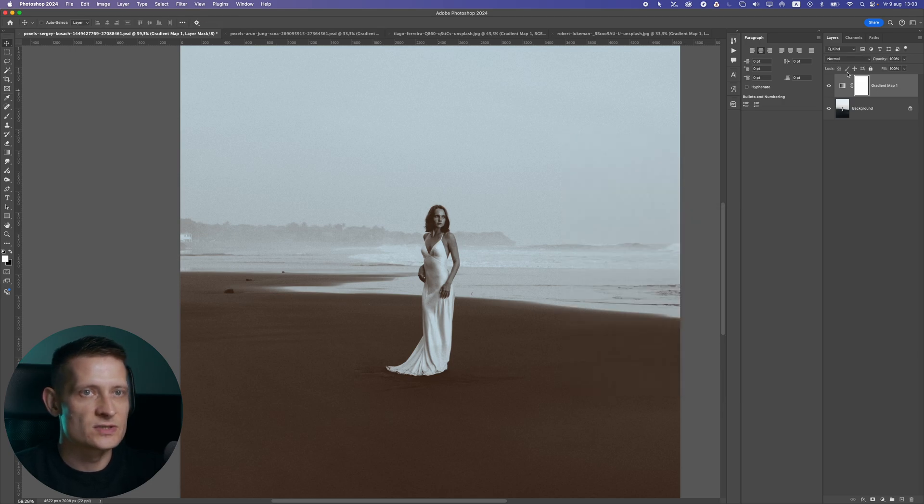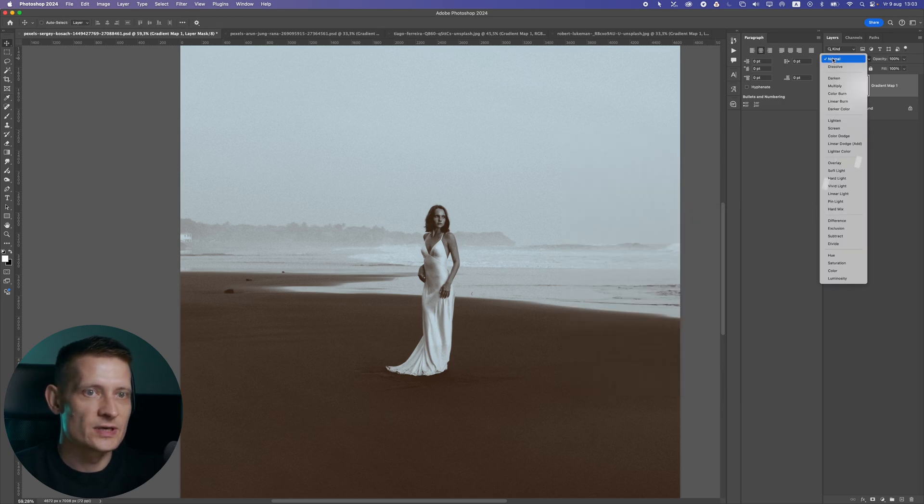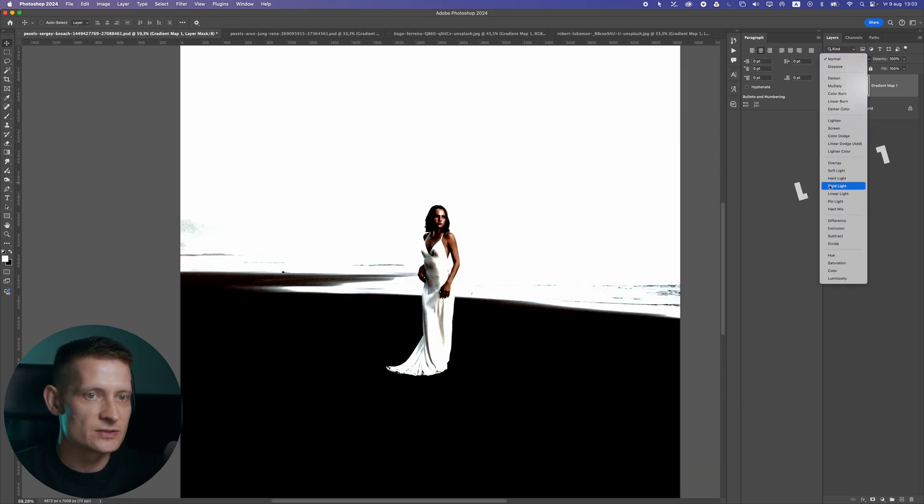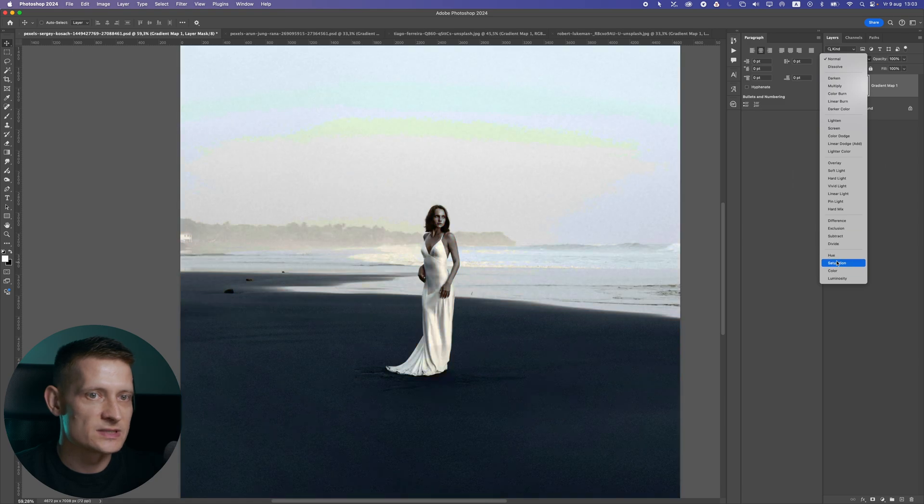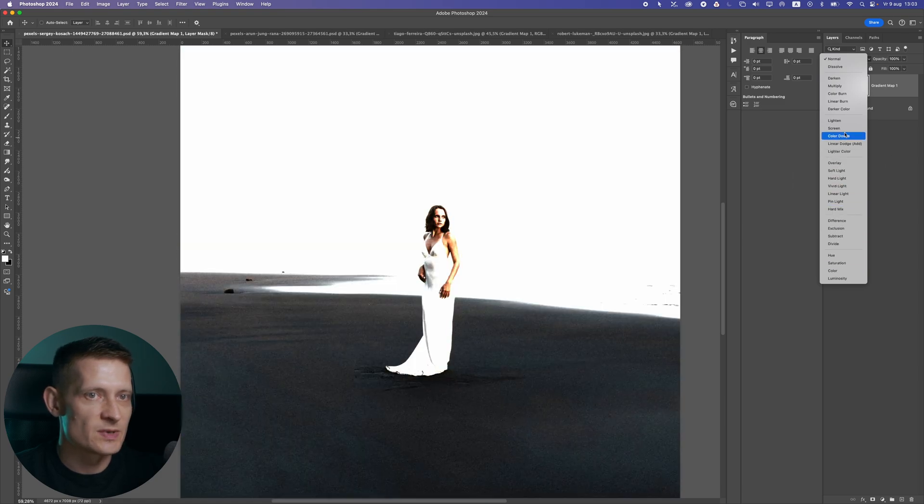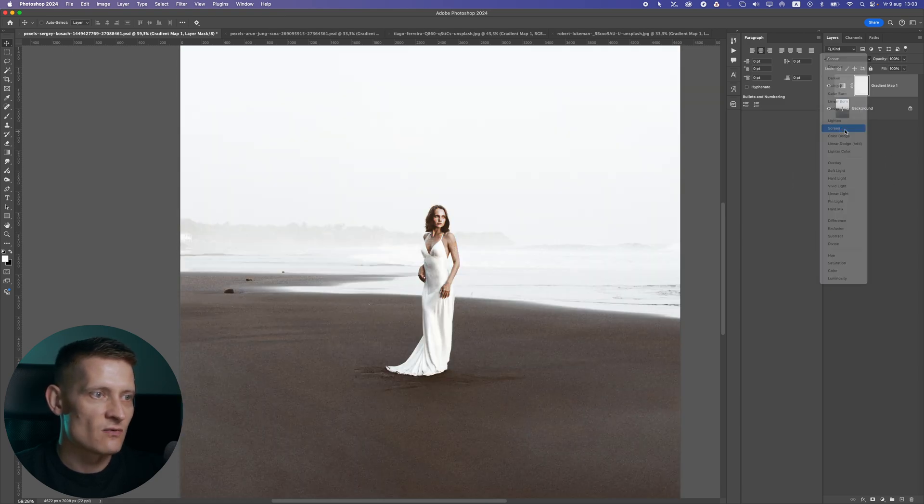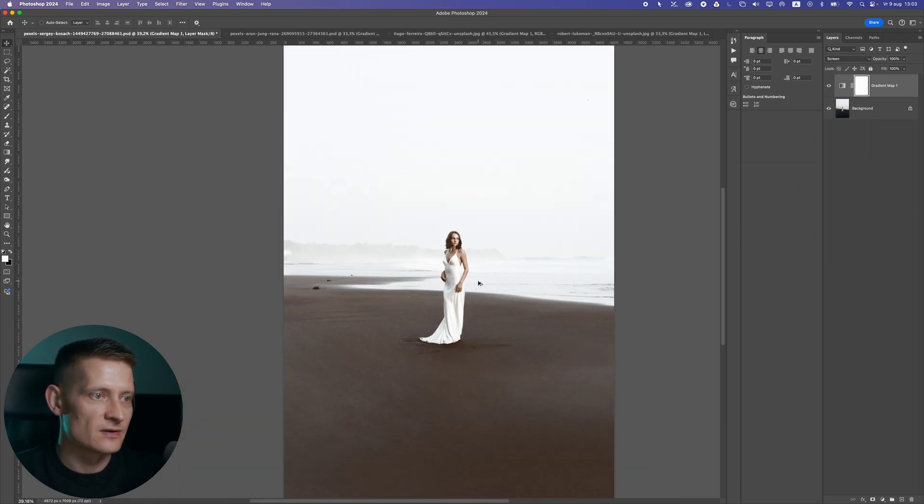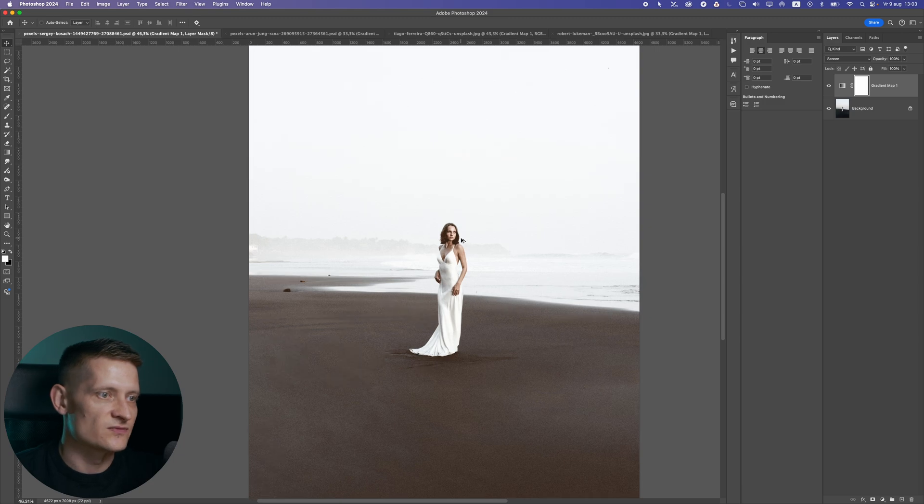I apply this gradient to this photo and the only thing I actually do here is change the blend mode. Usually I just play around with these different blend modes to see which one fits best. Let's go for screen for this one, and you can see here the difference it makes to this photo.